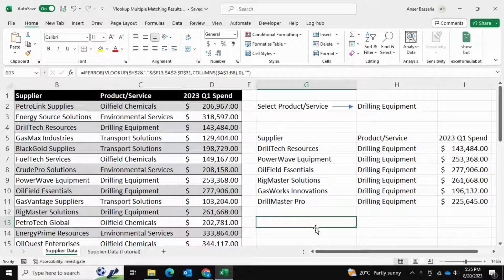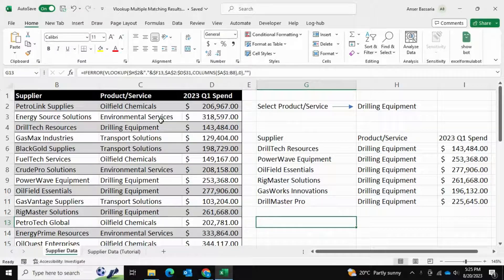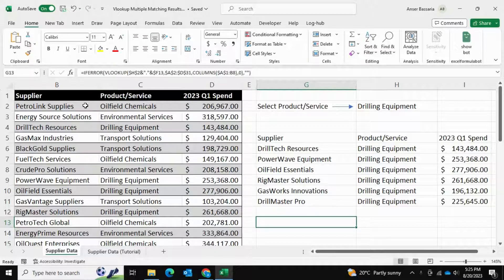Hello and welcome back to Answers Excel Academy. In this video let me show you how you can use VLOOKUP to look up multiple matching results. We all know that VLOOKUP can be used when you're trying to search for a value within a particular data set and return its corresponding values. So if I wanted to search Petrol Link Supplies, I could do a VLOOKUP and find its related corresponding values.